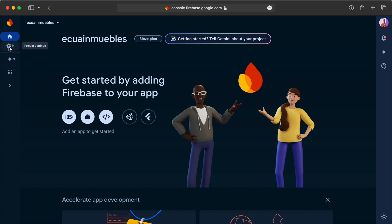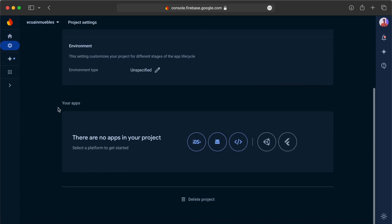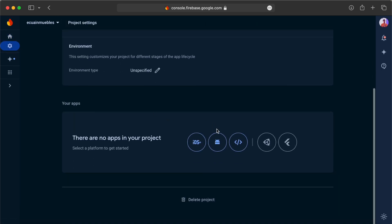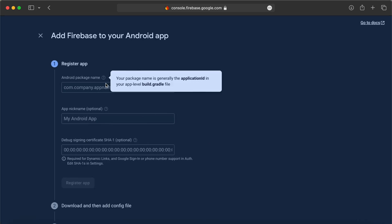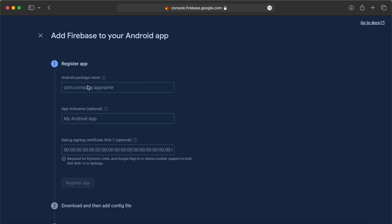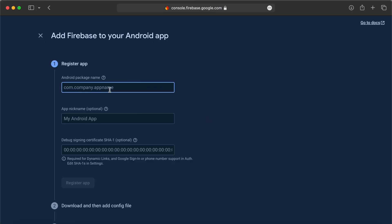Go to the project settings here. Scroll down and start adding our app. Here we will need to enter the package name or package identifier that we set in the previous videos. Let's copy the application ID from build.gradle here and paste here.